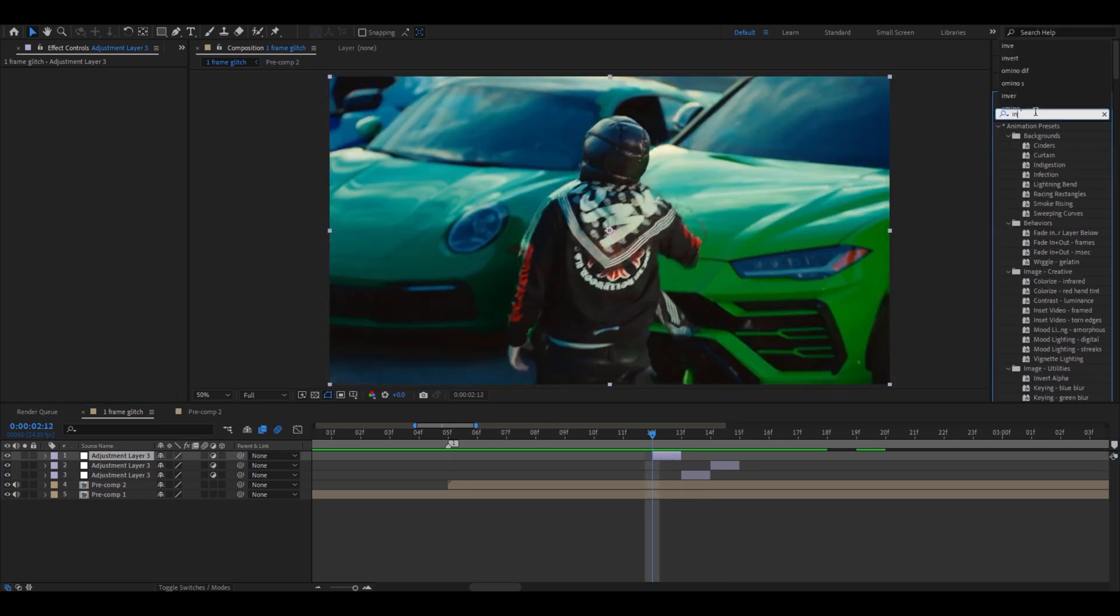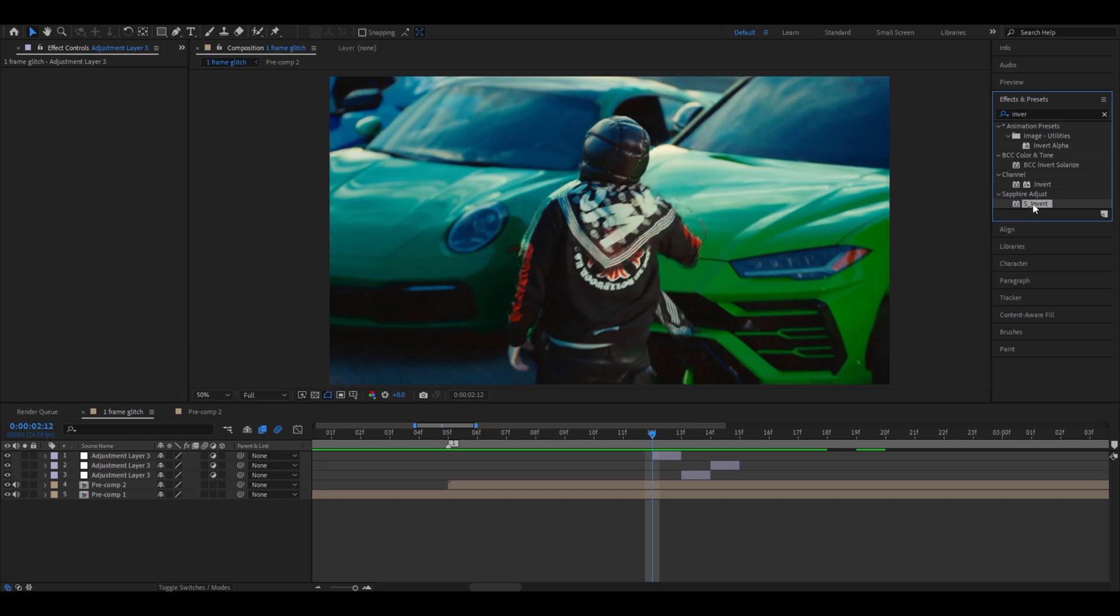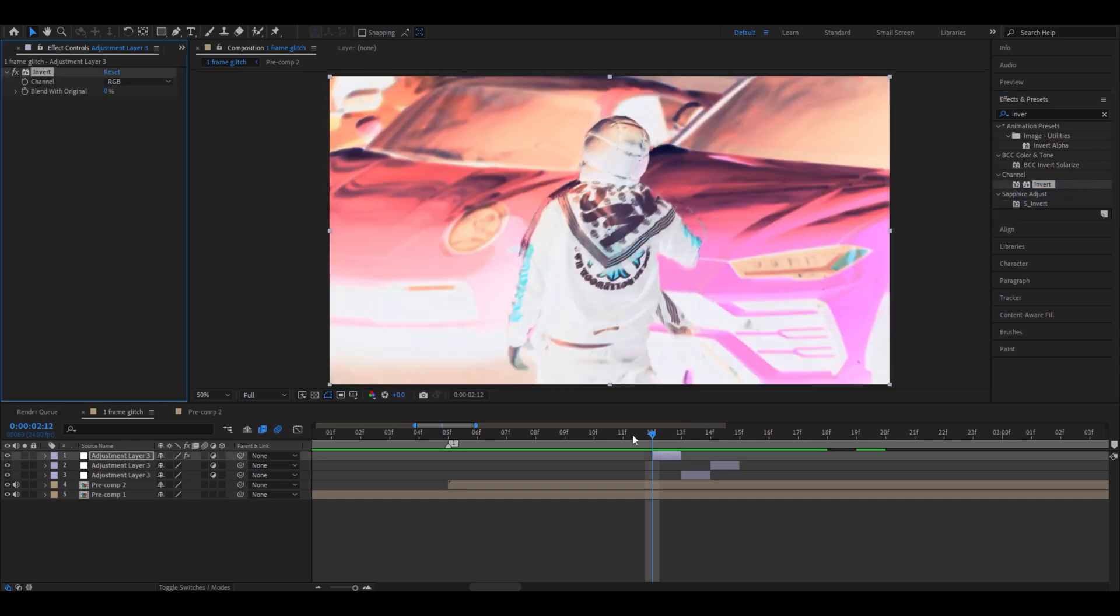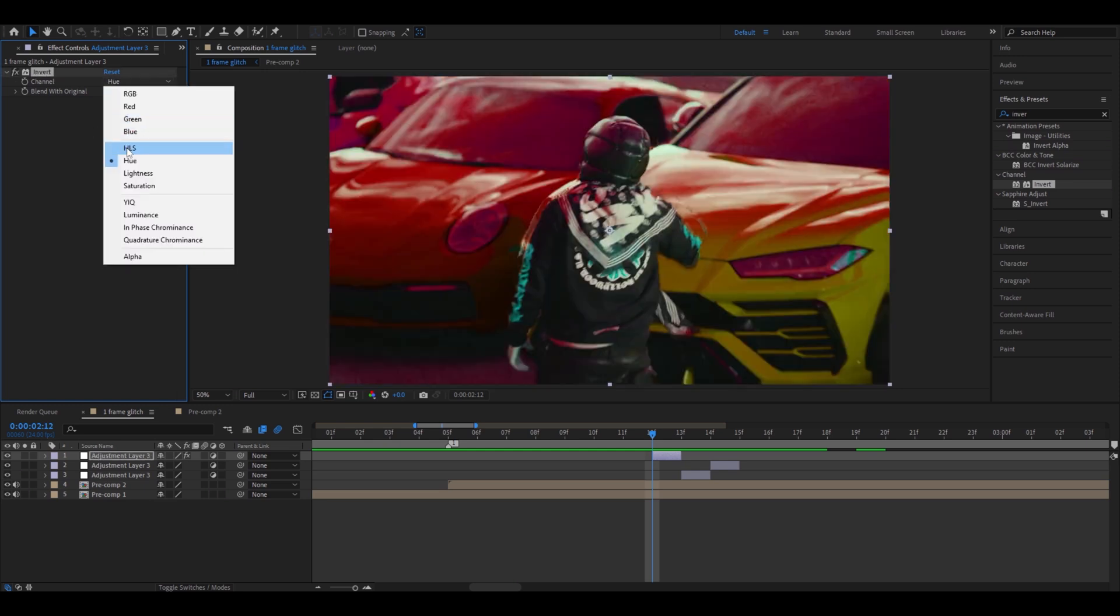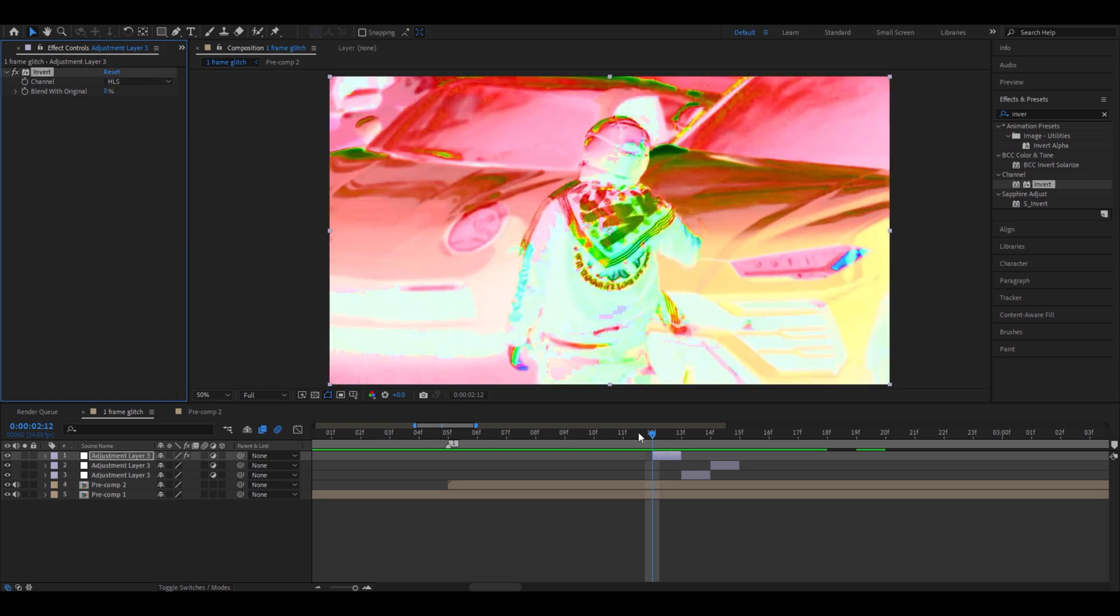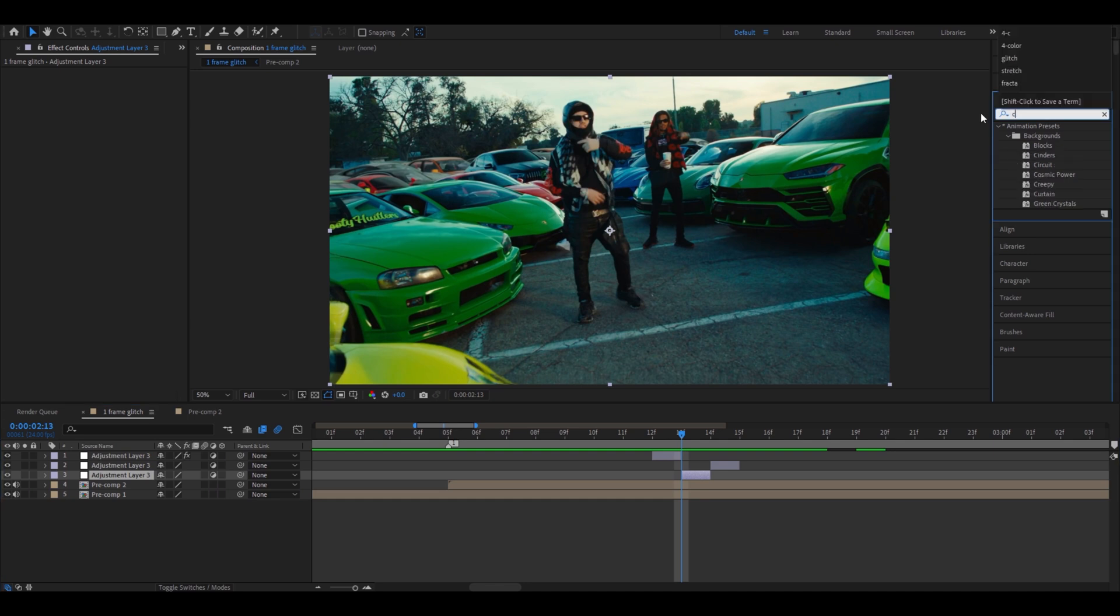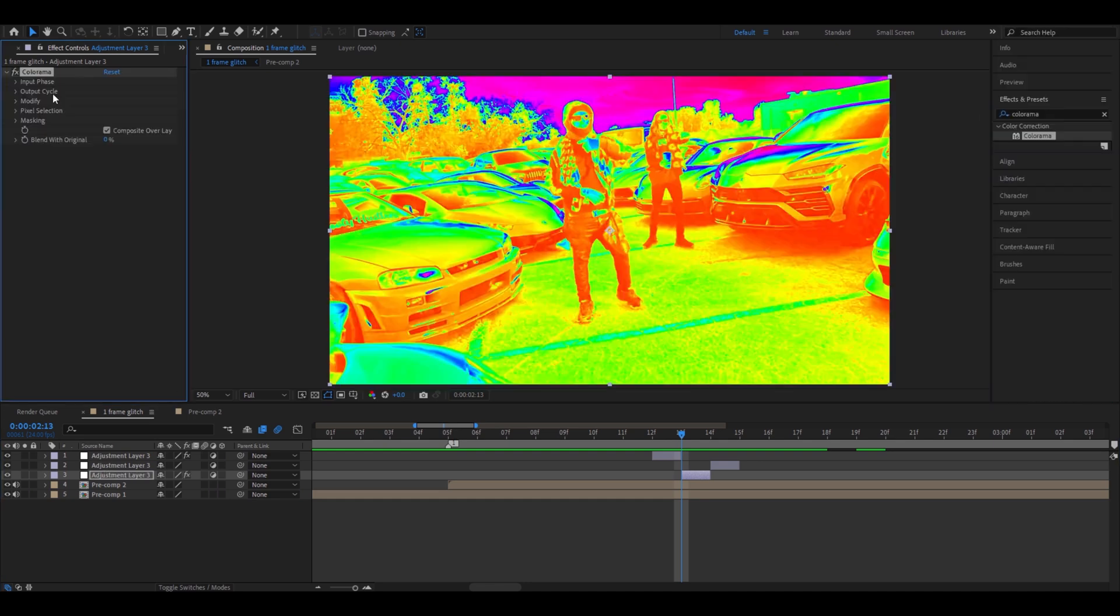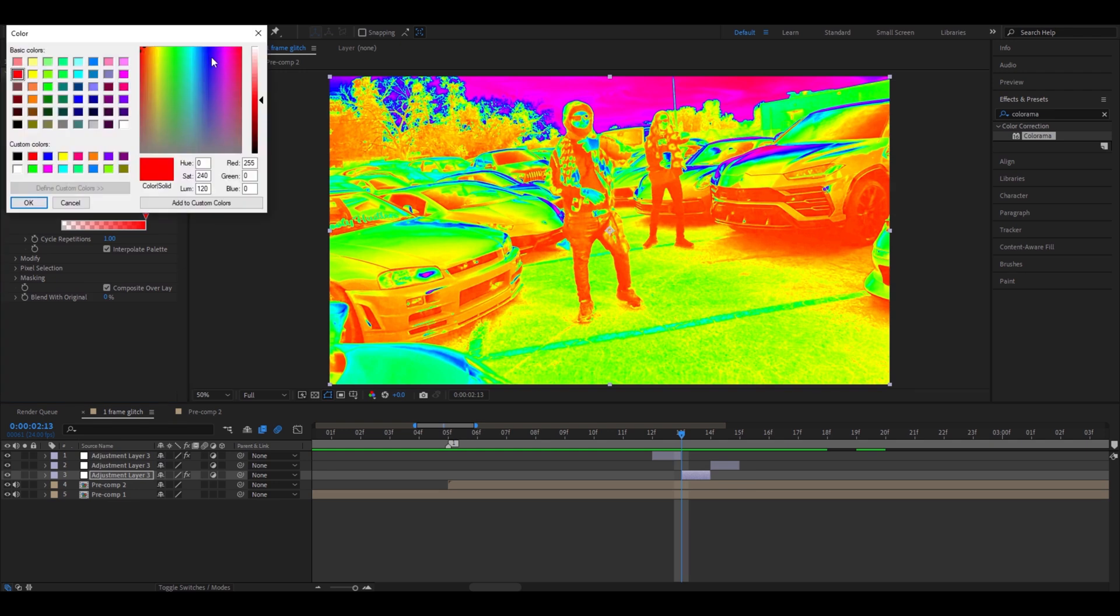And we can add, for example, invert. You can add S invert or just invert, whichever you have. And you can change the settings if you want. It's all up to your imagination. I think I'm going to keep it like this. Now we can add an effect, for example, colorama.